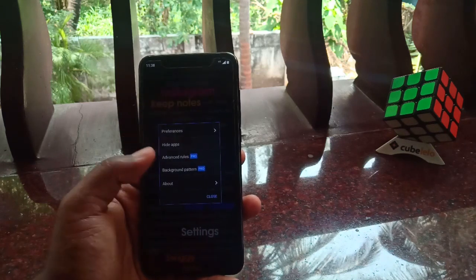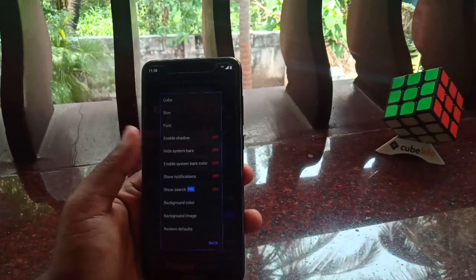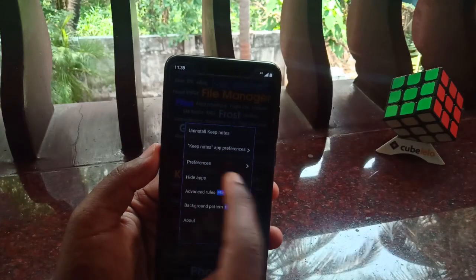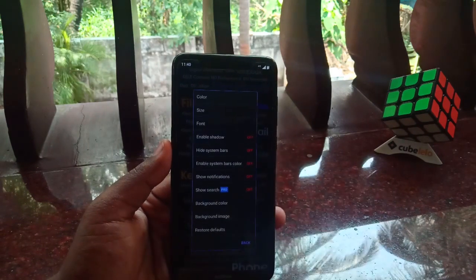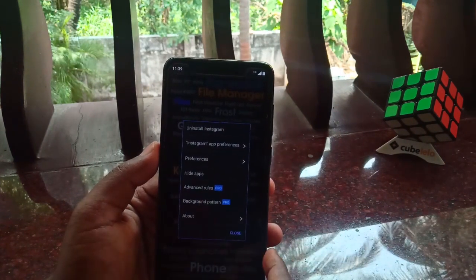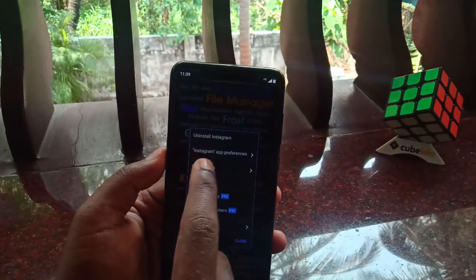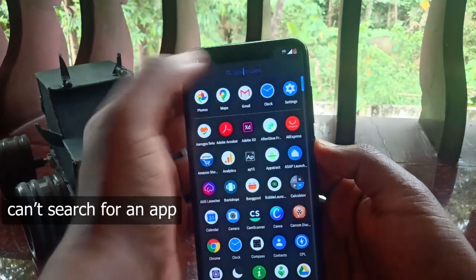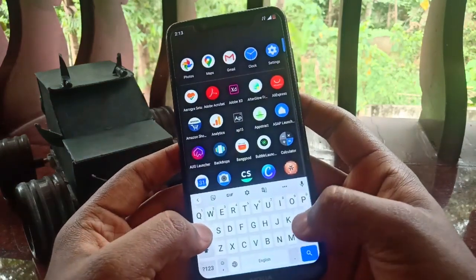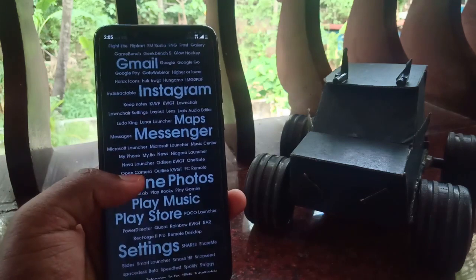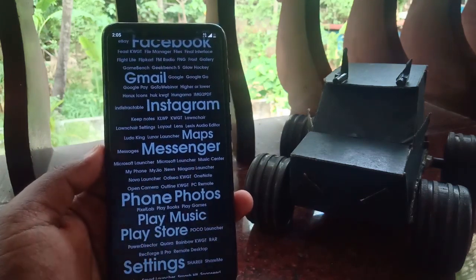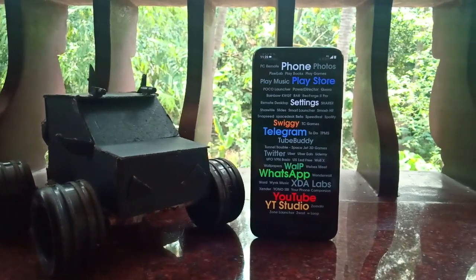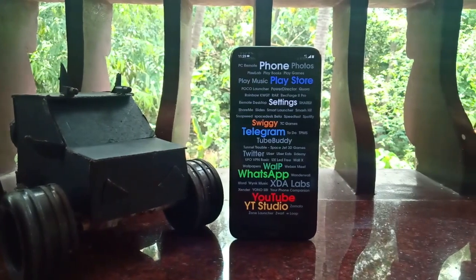Talking about customization, AP15 comes with very limited options. You can change the color, font, and size of text. Other options include hiding apps from the home screen, adding a background image, and changing notification color. In the pro version you get additional options like advanced rulers and background patterns. One difficulty I noticed is that there is no search icon, so you can't search for an app by typing its name. At first some text was very small and hard to read, but after changing colors and increasing text size, everything looked great.